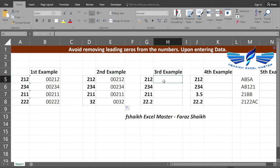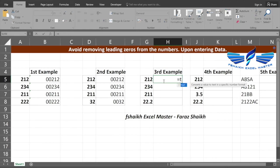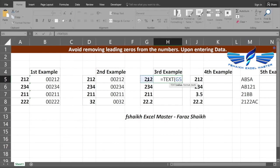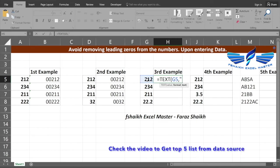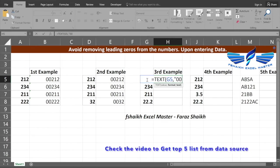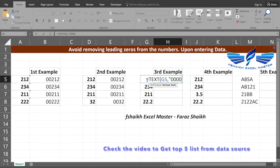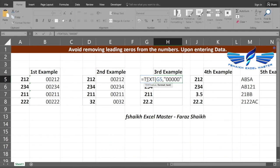Now let us look at our third example, which we are going to use a TEXT function. Equals to TEXT, and we are going to select the value, comma, and we are going to give the formatting by giving five zeros to represent a numeric number.